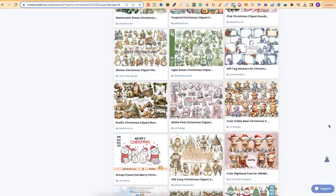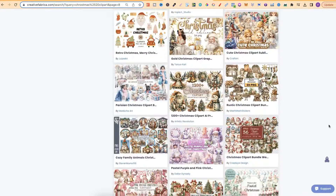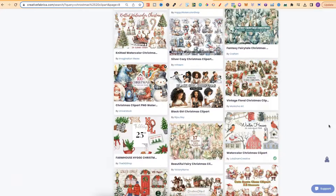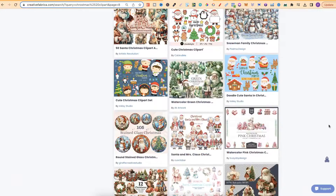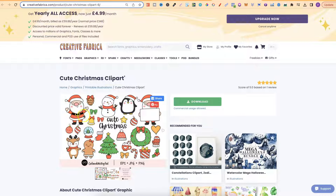After a bit of scrolling through the Christmas clipart I found this set. This type of clipart is perfect to turn black and white and into colouring pages because every single image has a black border around the outside. This is actually very important if you want to do this method.